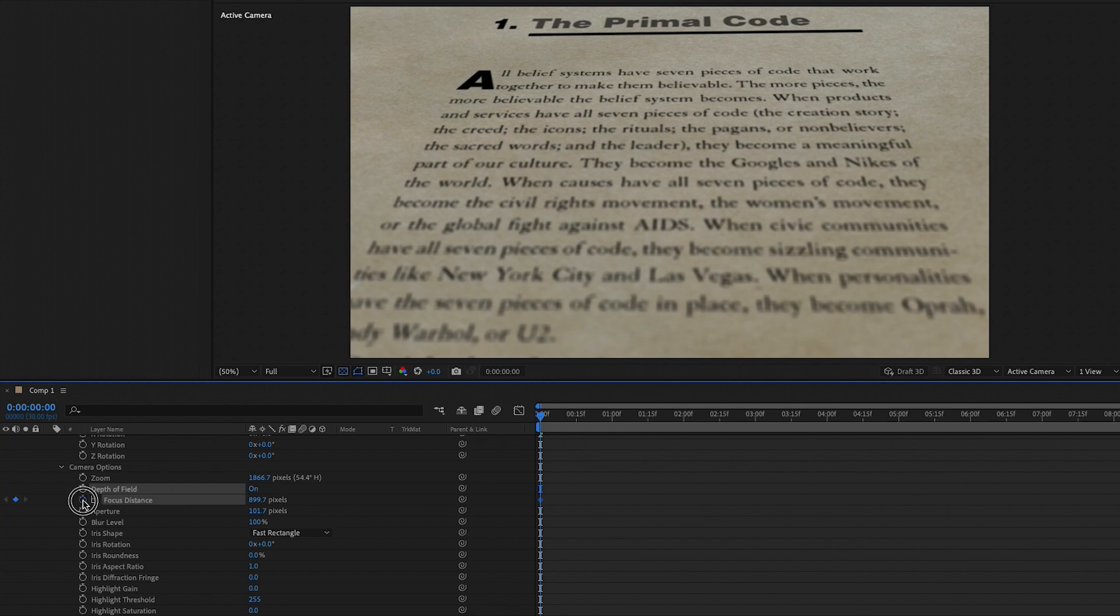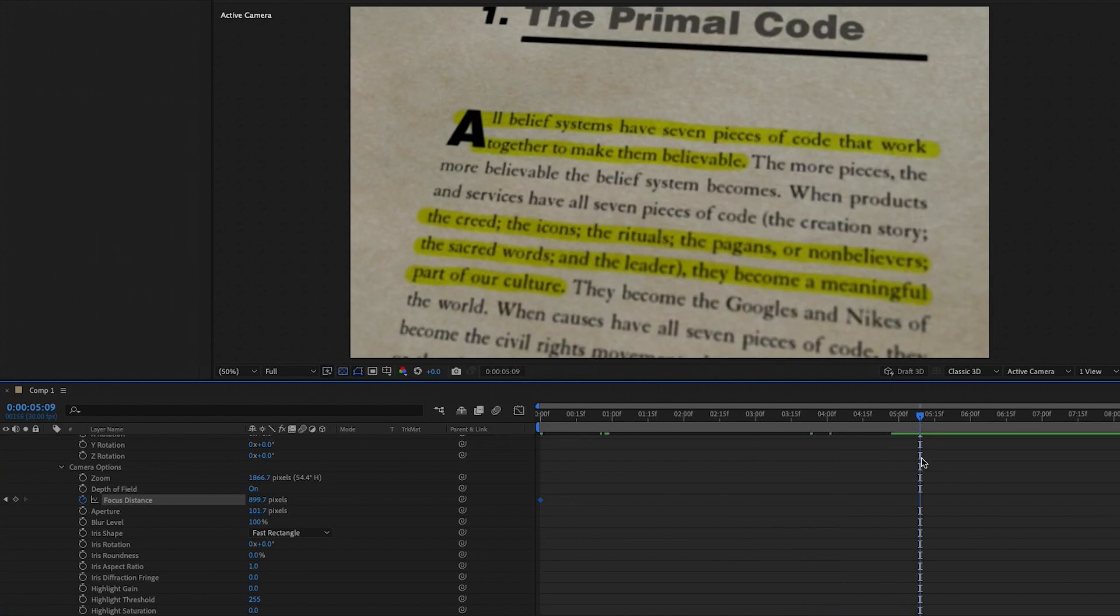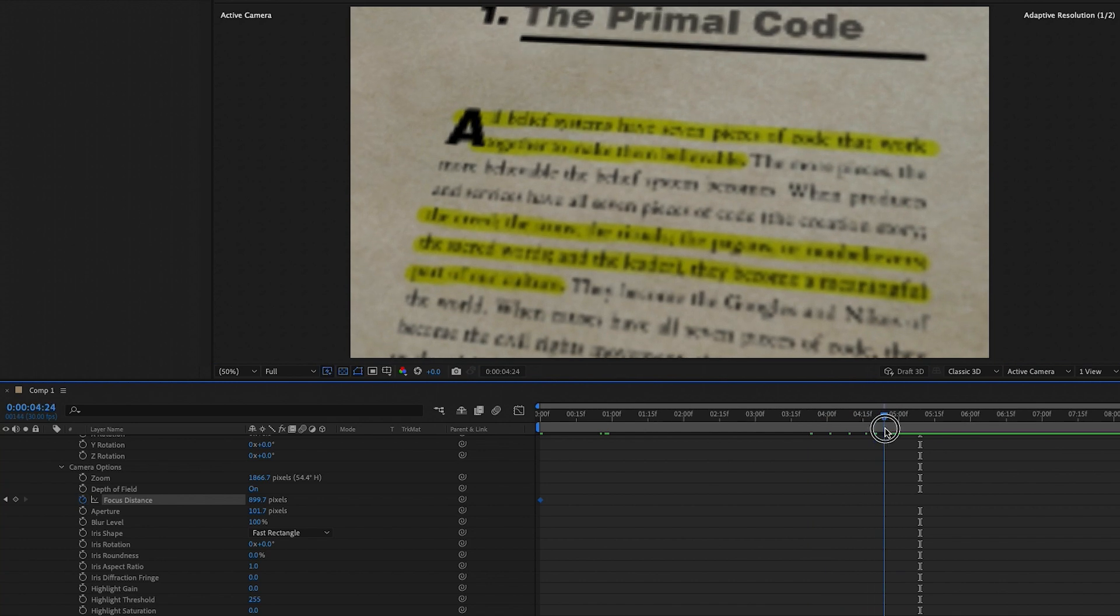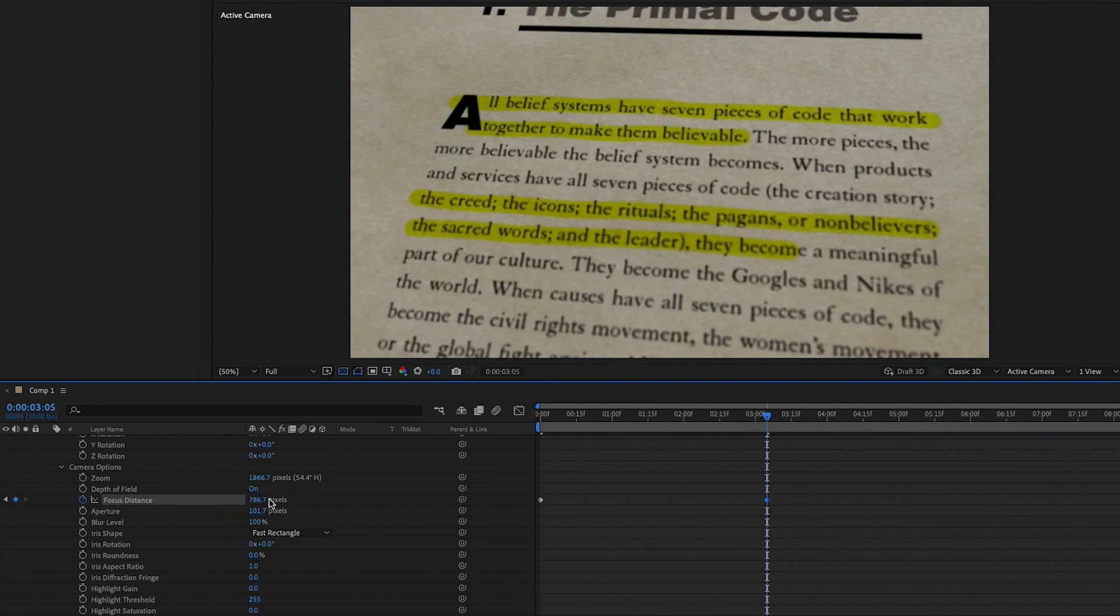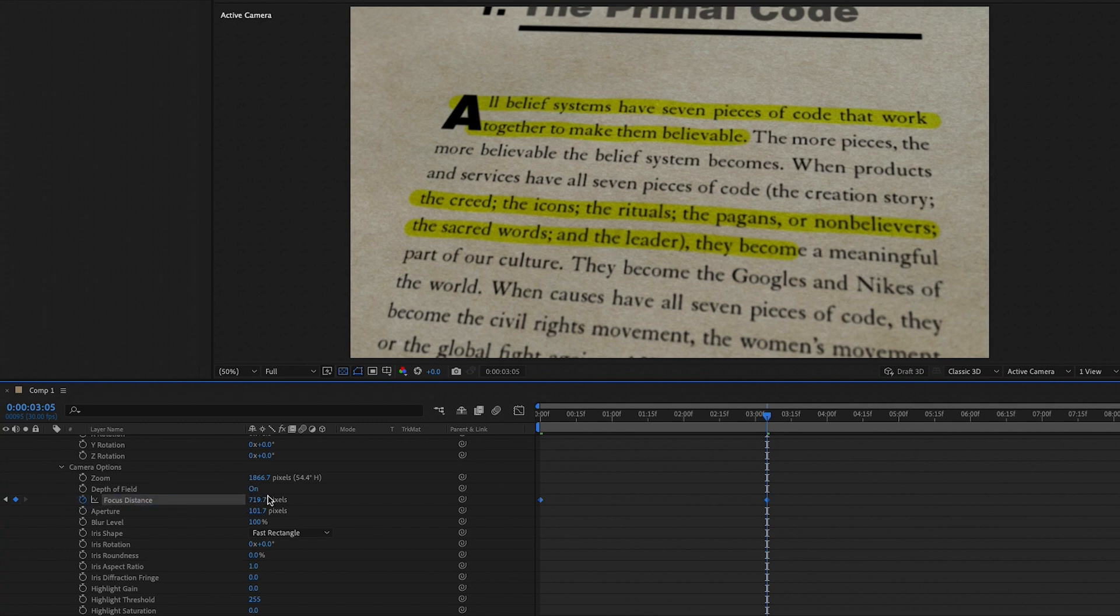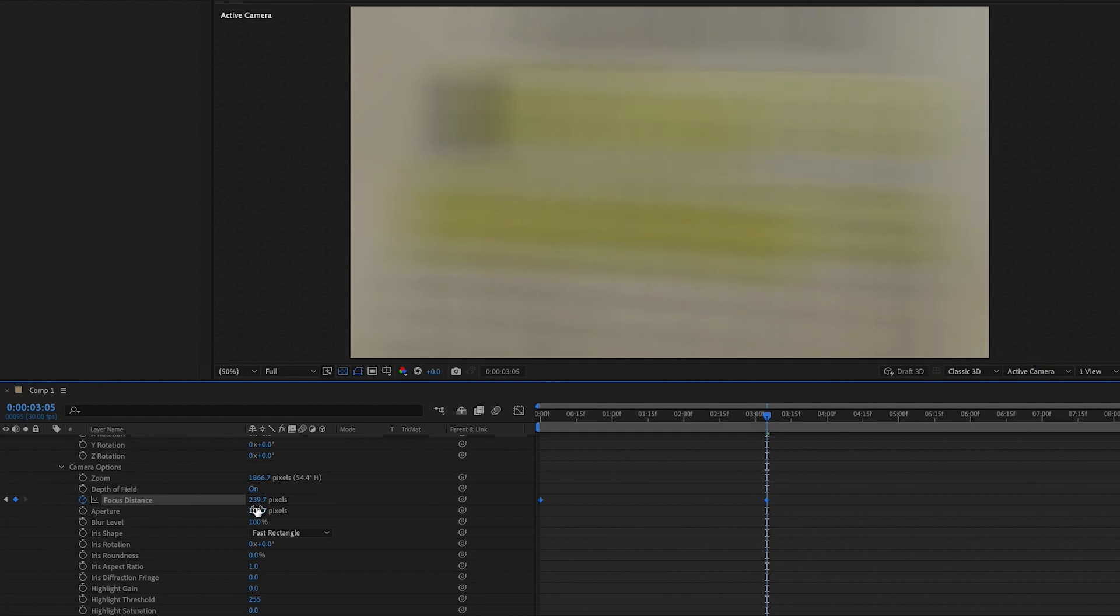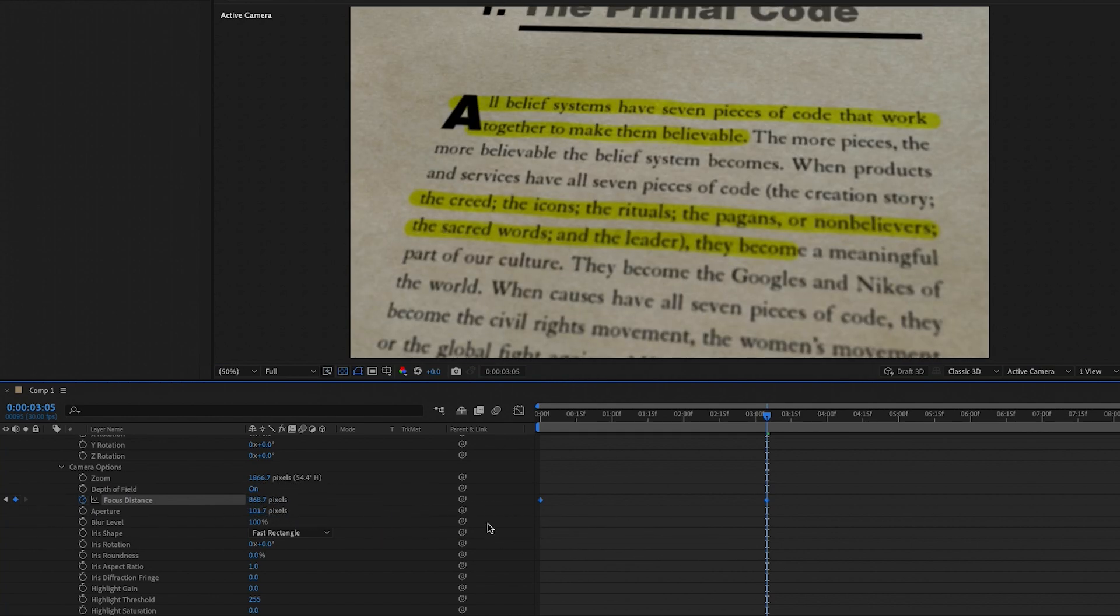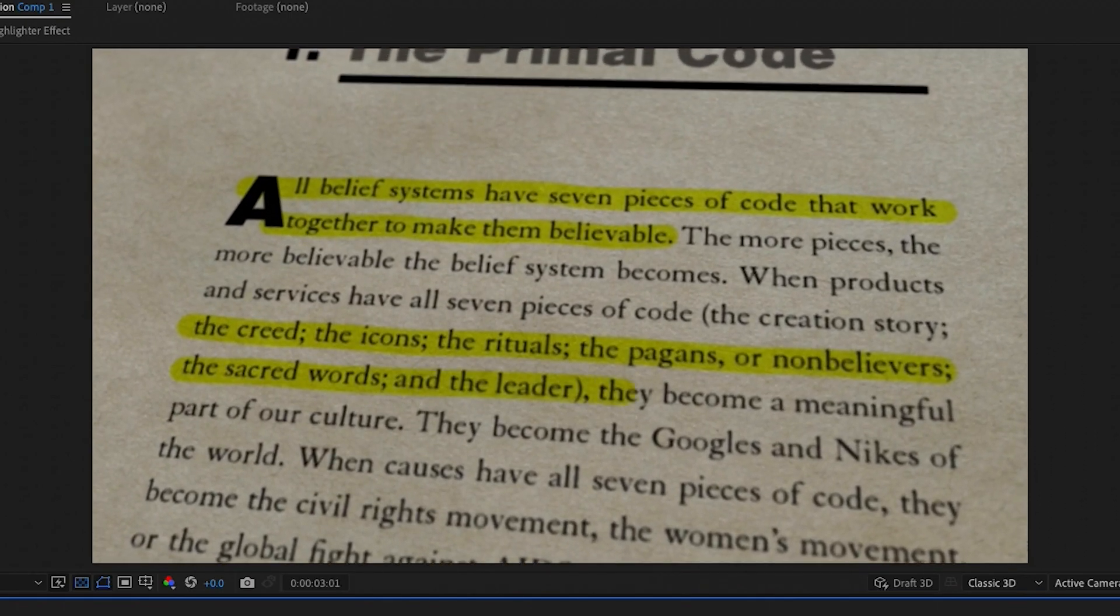Then we can press the stopwatch next to the focus distance and we can scrub to the point when we start to see the second section closer to the camera. And we can adjust the focus distance to make sure the focus changes as the camera moves. So we will move our playhead ahead a bit to the point where we want the second line to be back in focus and then we can change the focus distance value until it's in focus. And you can see if we move it too much, it'll be out of focus. So depending on your camera placement, you'll need to play around with it until you get it just right. And when we play it back, you can see we have a really cool in-depth animation and now we can export this and bring it into Premiere Pro for some cool sound design.